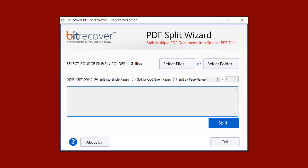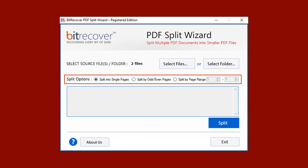This tool provides different split options. Split Single Pages allows you to split a PDF document into multiple single pages. Split by Odd/Even Pages makes a separate PDF file of odd-numbered pages and a separate file of even-numbered pages. Split by Page Range allows you to enter a range of particular pages and split the PDF accordingly.